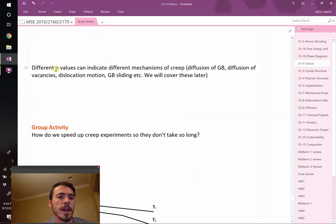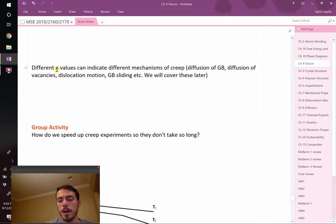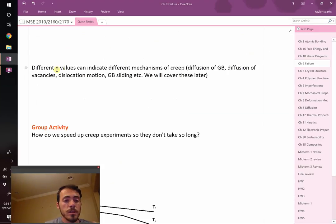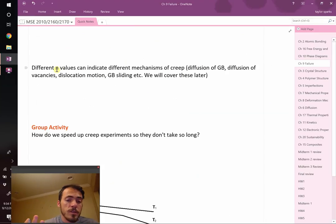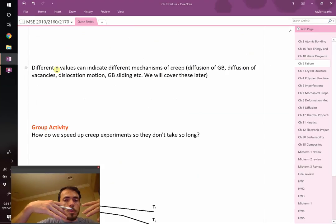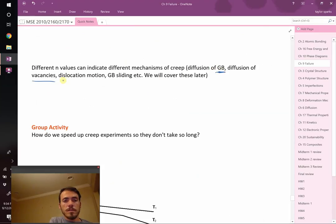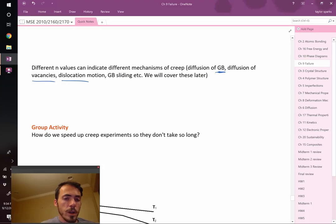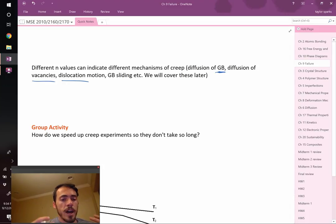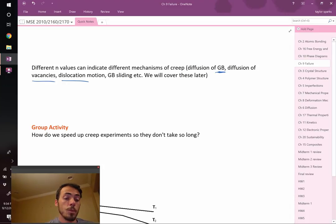Now, different n values can indicate that there's different mechanisms of creep. Creep is literally atoms moving. It's plastic deformation. That means that the atoms are moving in some way. There's different ways they can move. They can move along grain boundaries, GB. They can move along what are called vacancies, dislocations. We haven't talked about these yet, but we will later. Just realize that for now, there's different ways that atoms can flow through a material.